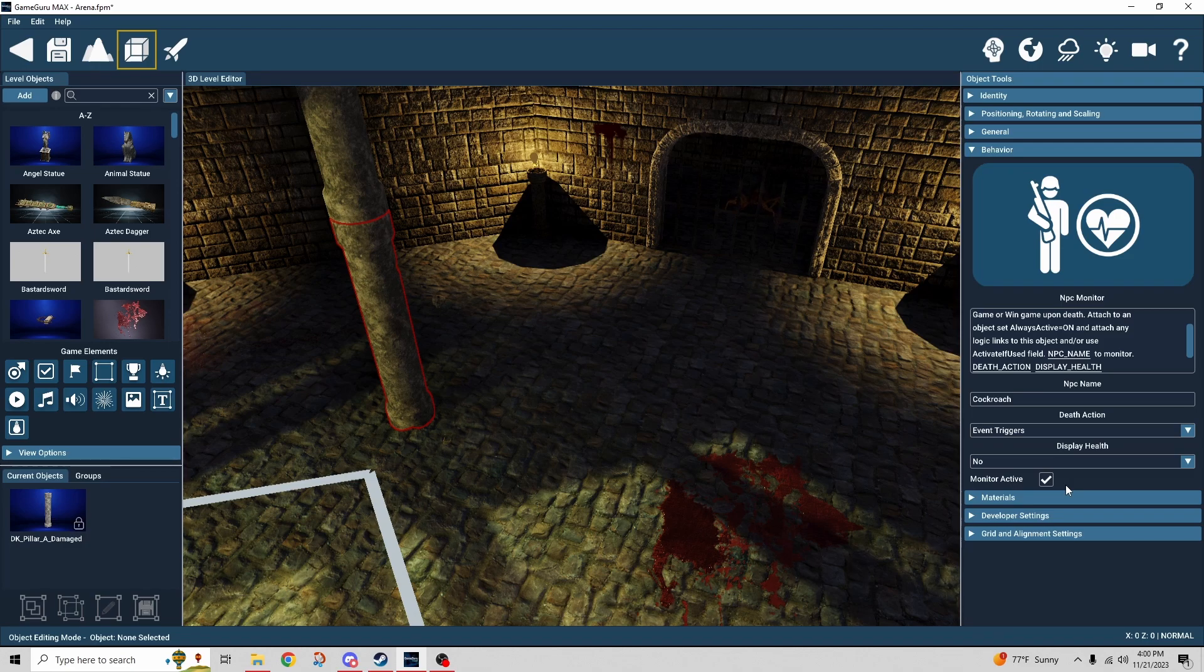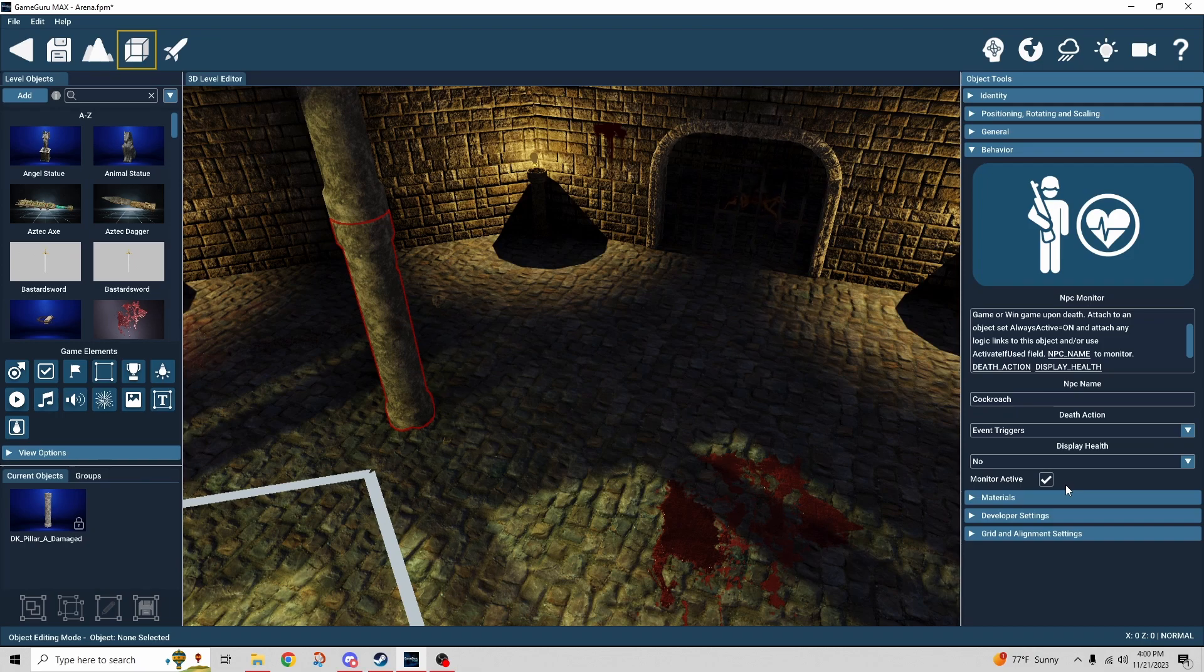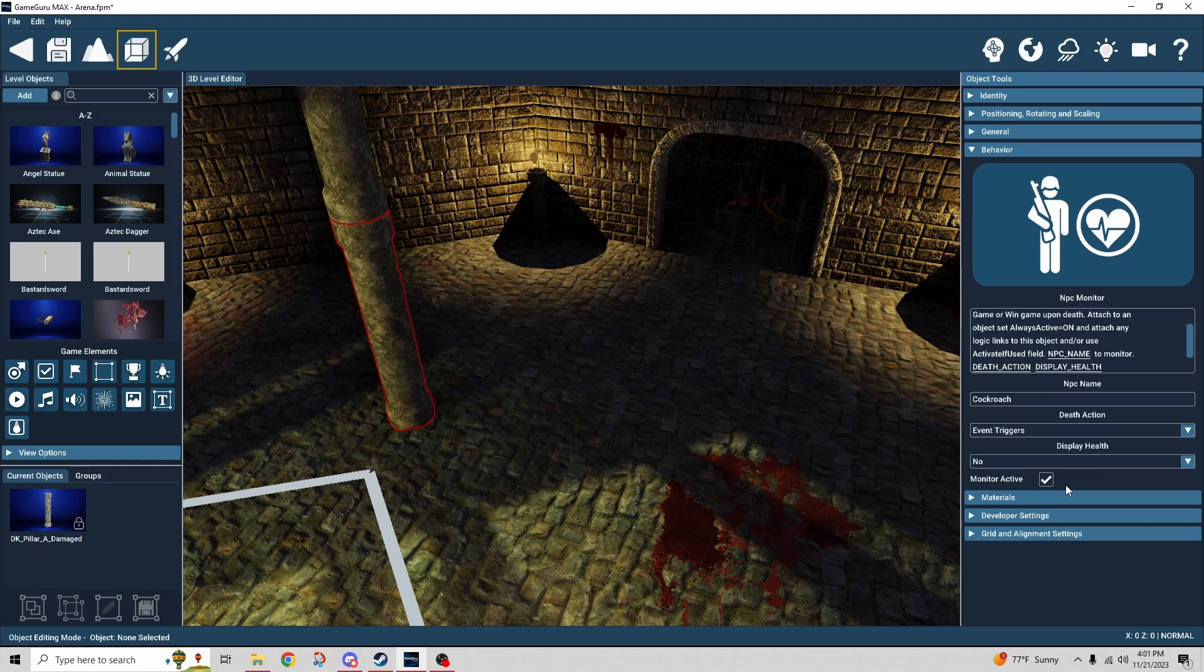So if you untick that and you kill the cockroach nothing would happen because it's not monitoring the cockroach. You would have to activate the monitoring mechanism or behavior first in order for that to begin monitoring the cockroach to trigger the event.